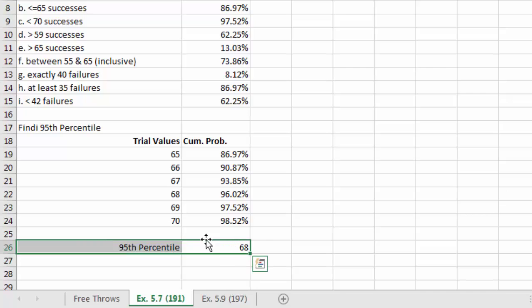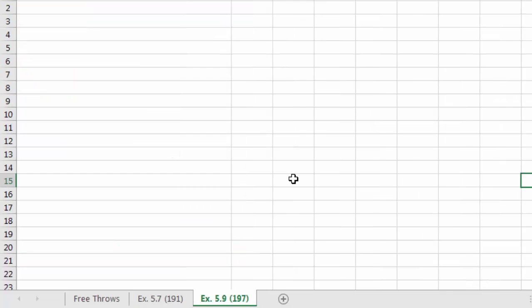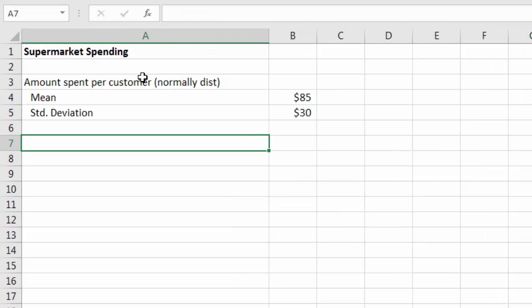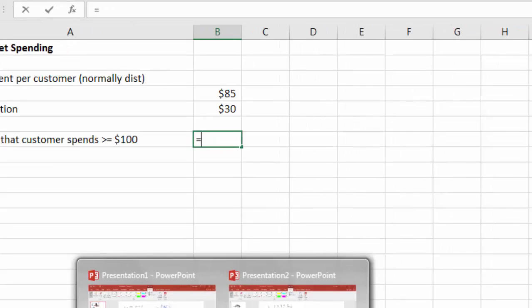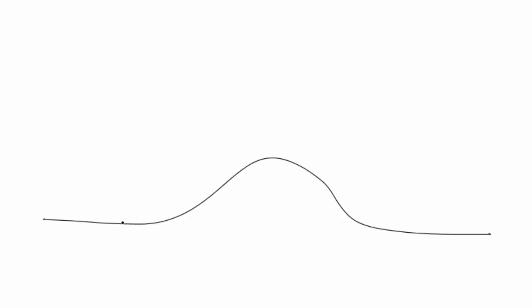Now Example 5.9 from page 197: daily sales at a supermarket. Historical data indicate that the amount spent per customer is normally distributed with mean $85 and standard deviation $30. There are 500 customers in a given day. First, we calculate the probability that a customer spends at least $100. We use 1 − NORM.DIST(100, 85, 30, TRUE) to find the area to the right of $100.